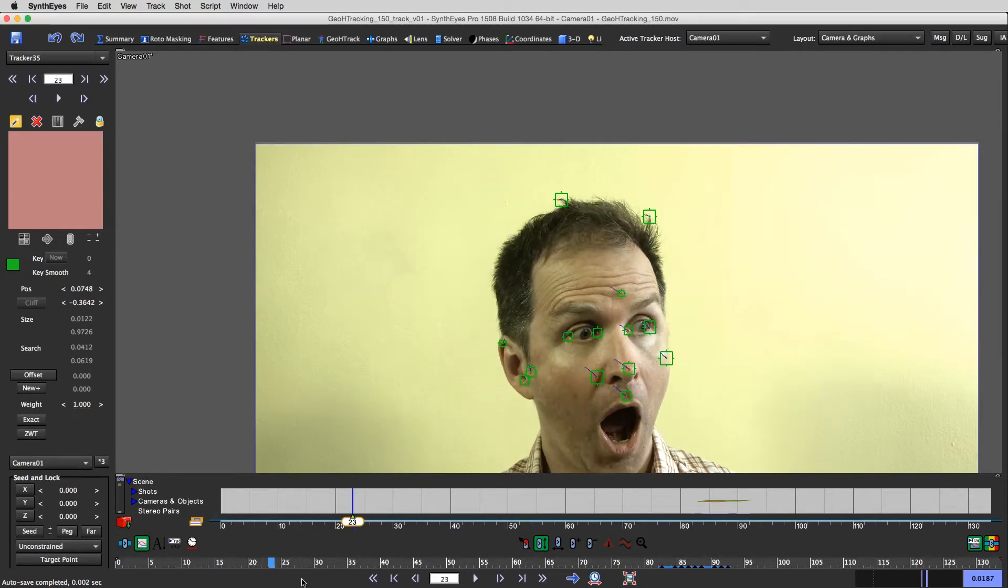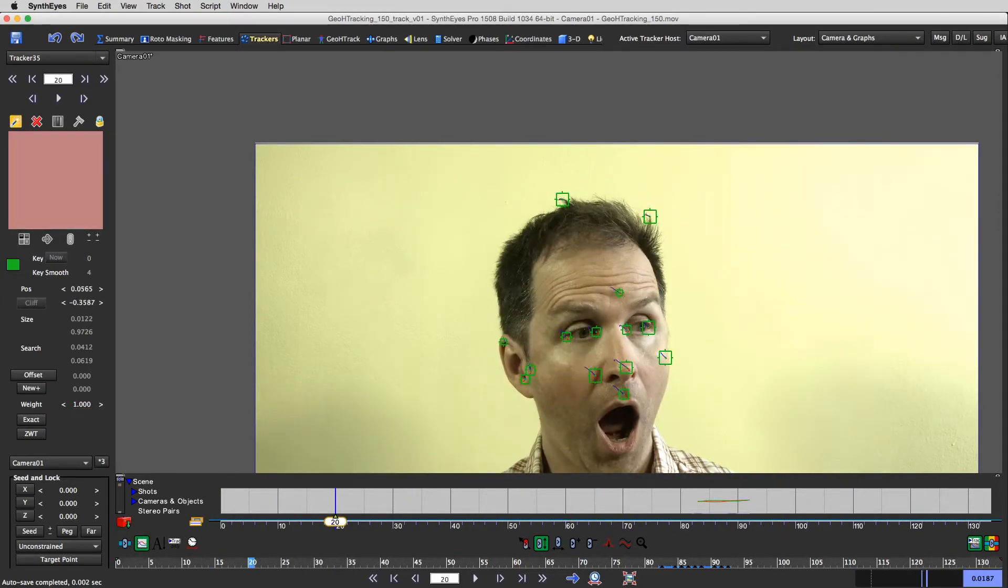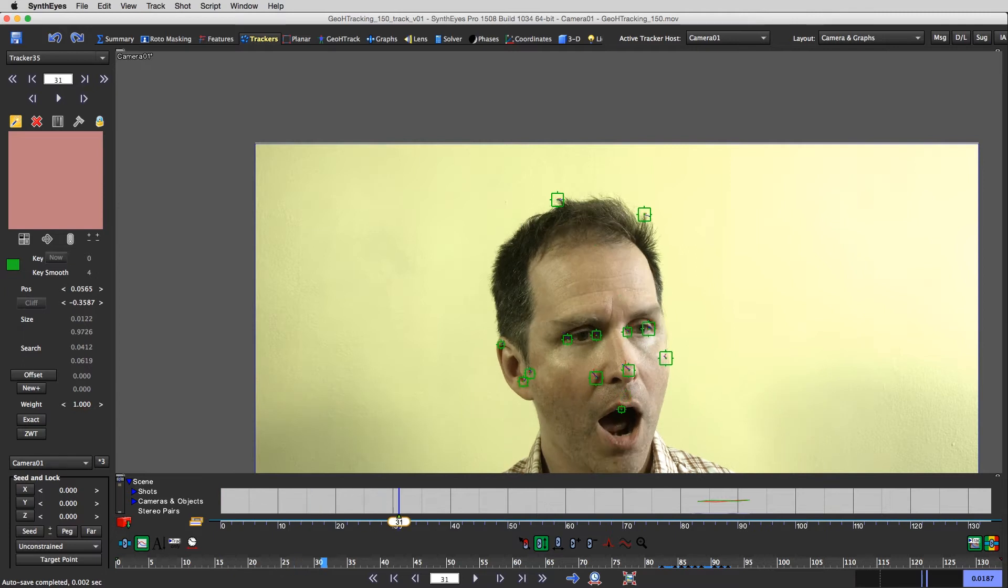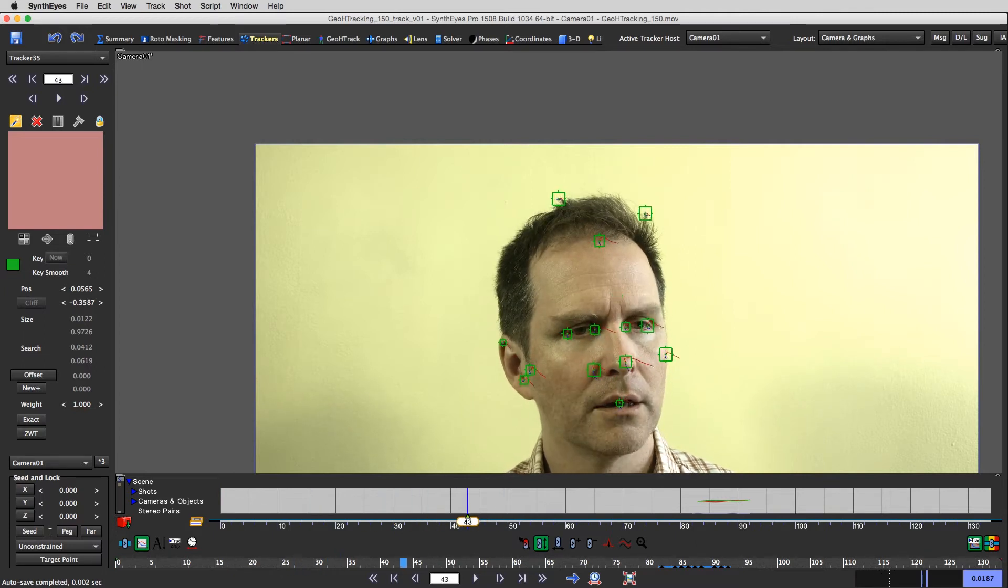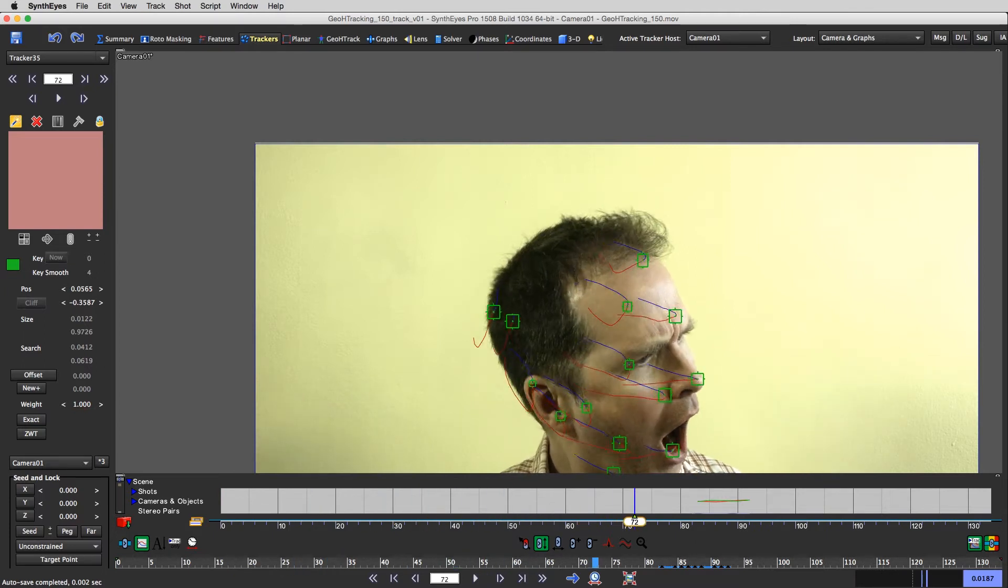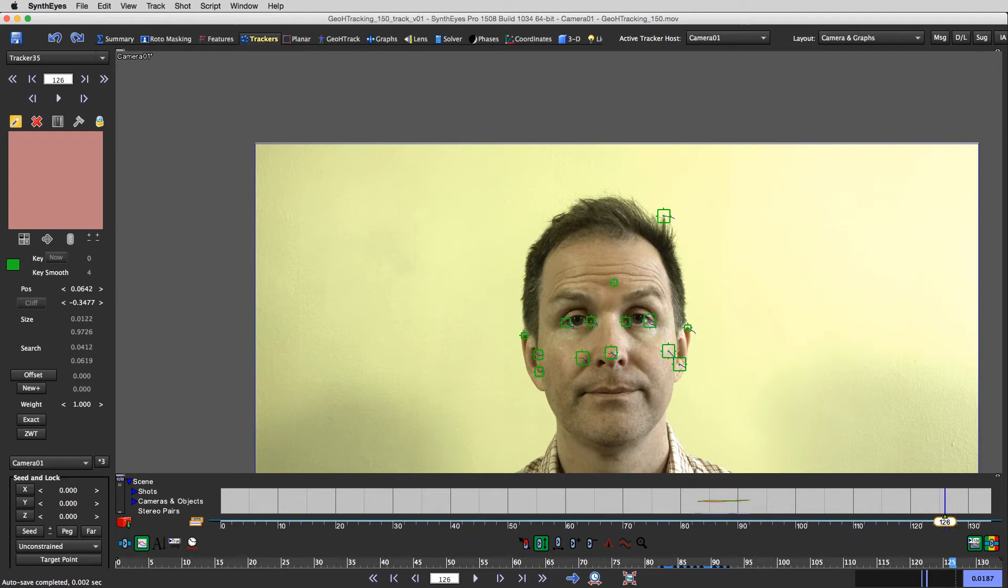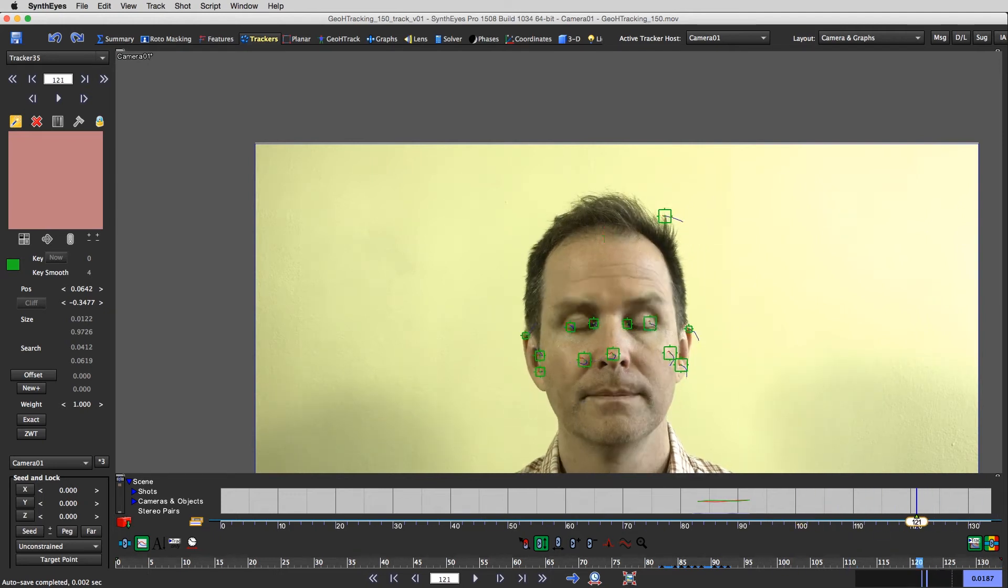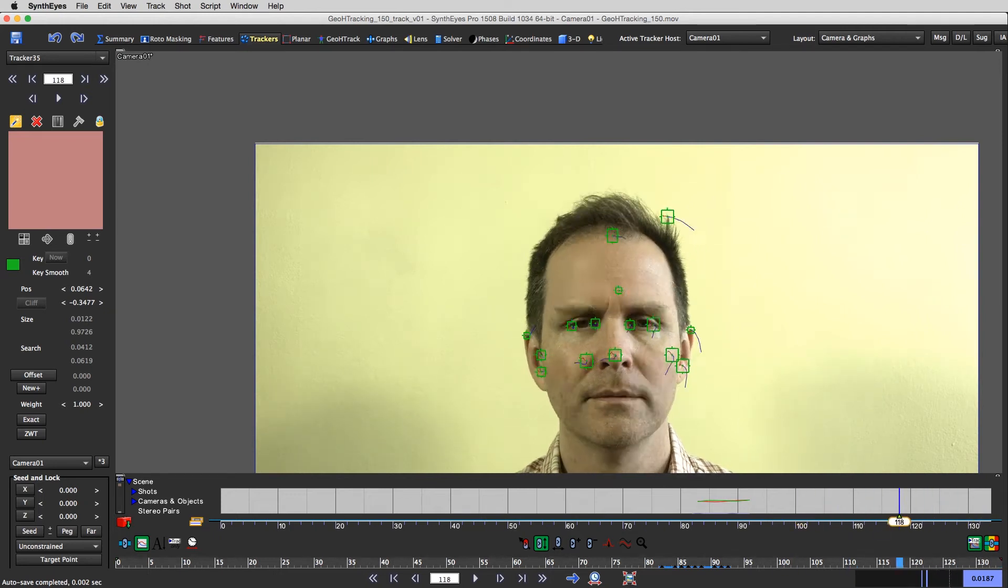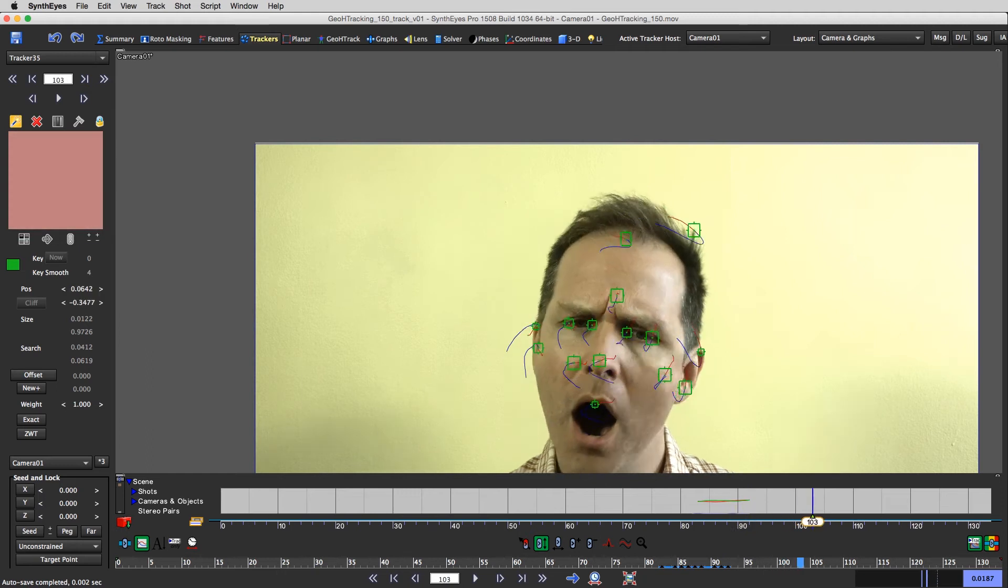Okay, so I seem to have enough trackers. Some of these are a little slidey with the flexing of my face and whatnot, but I think we're gonna try and solve this anyway.